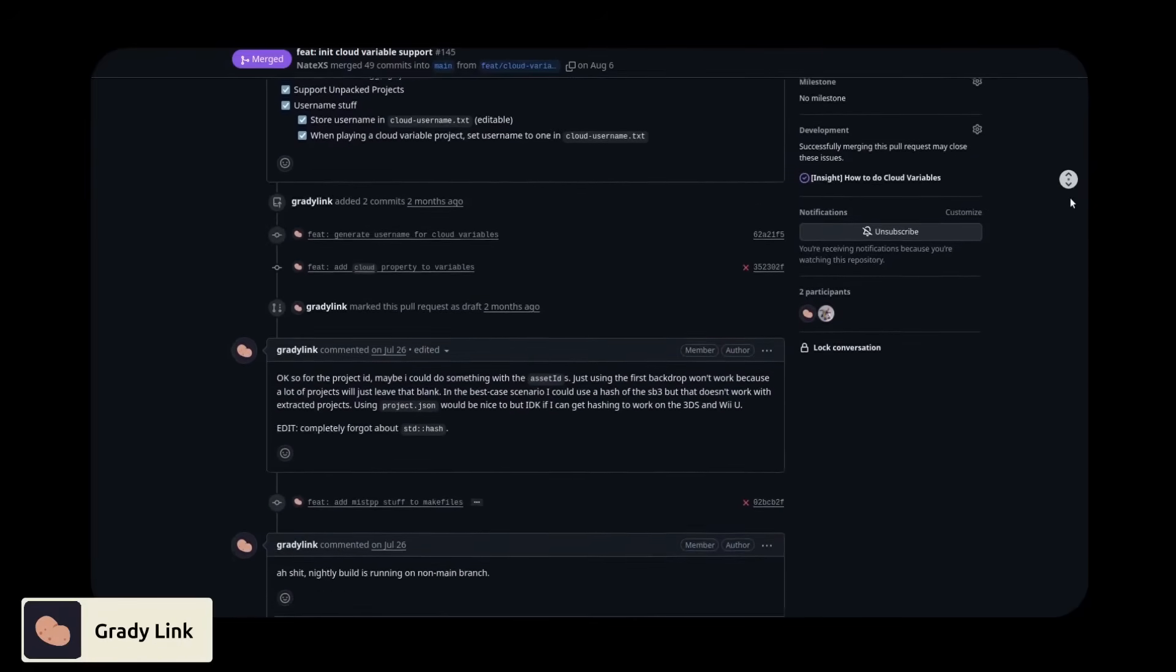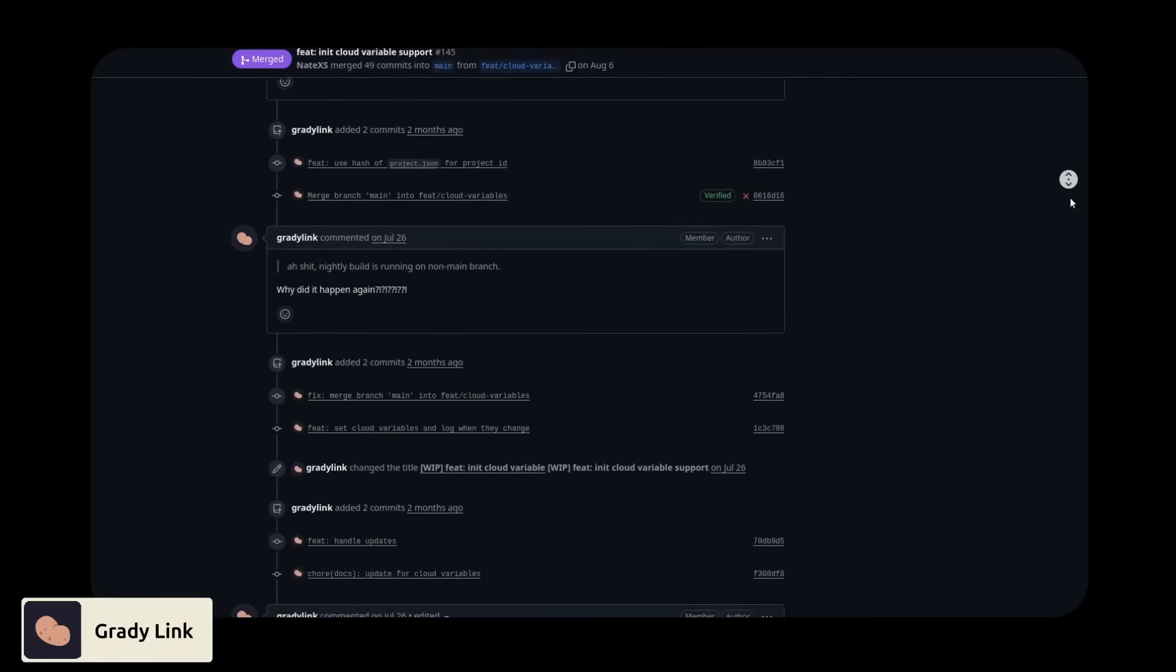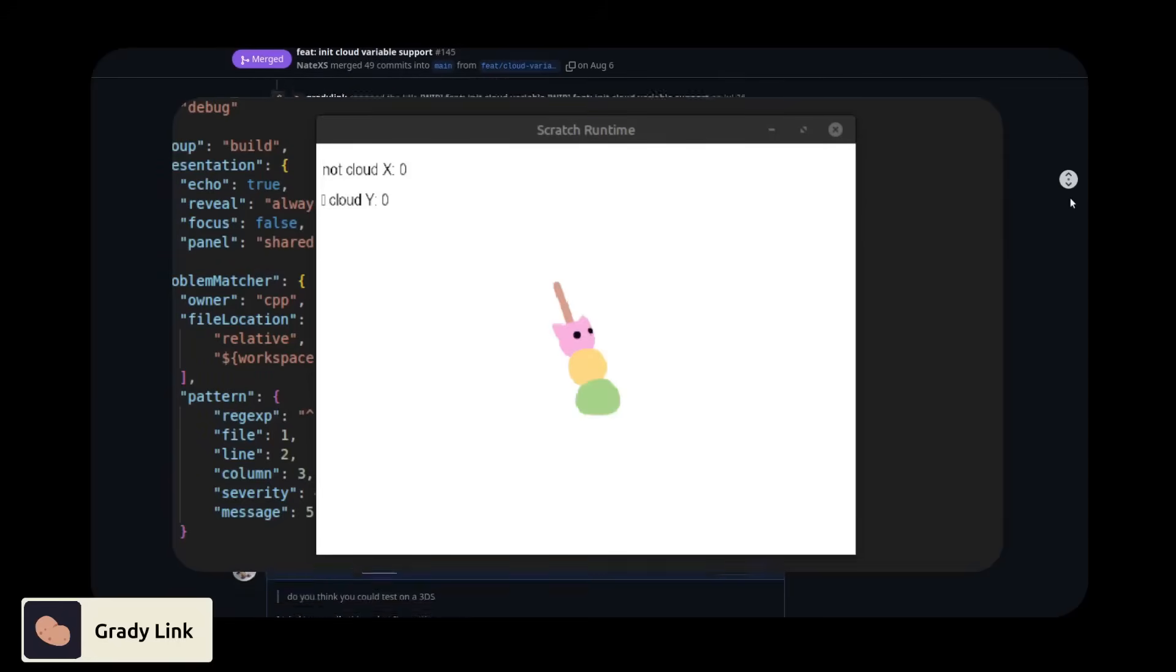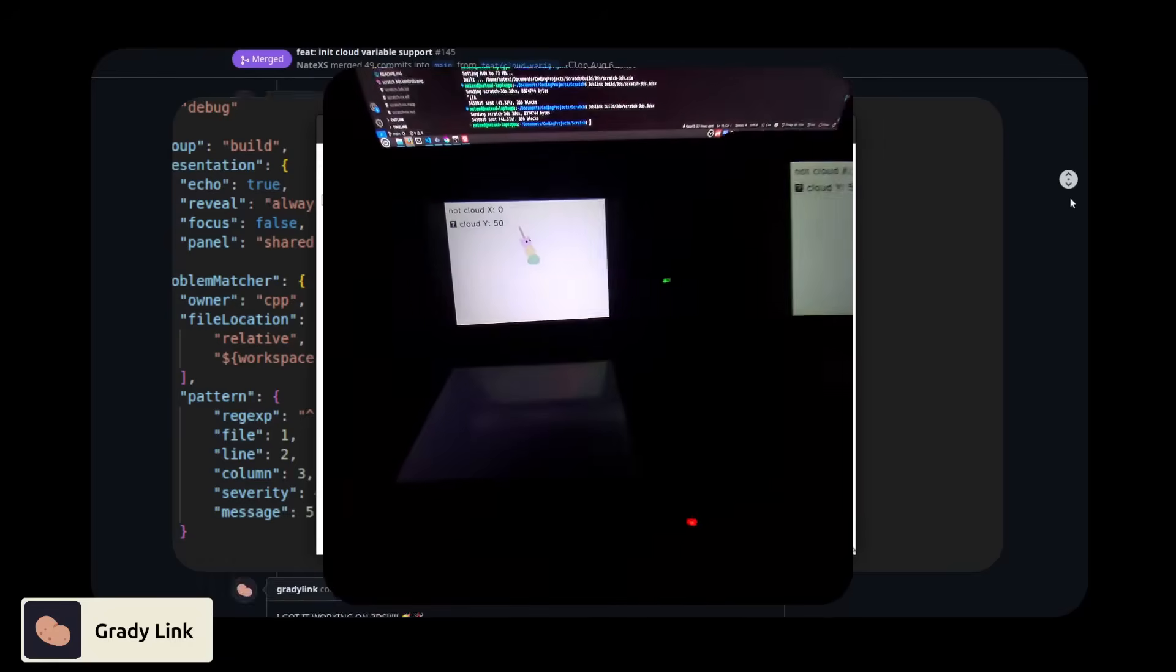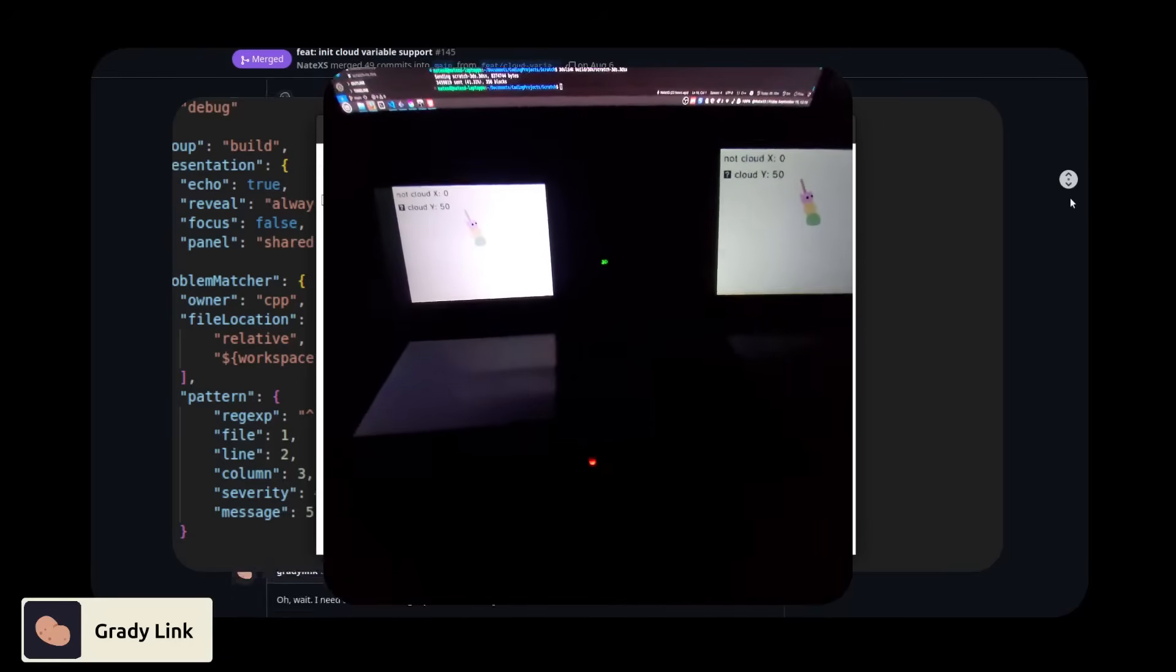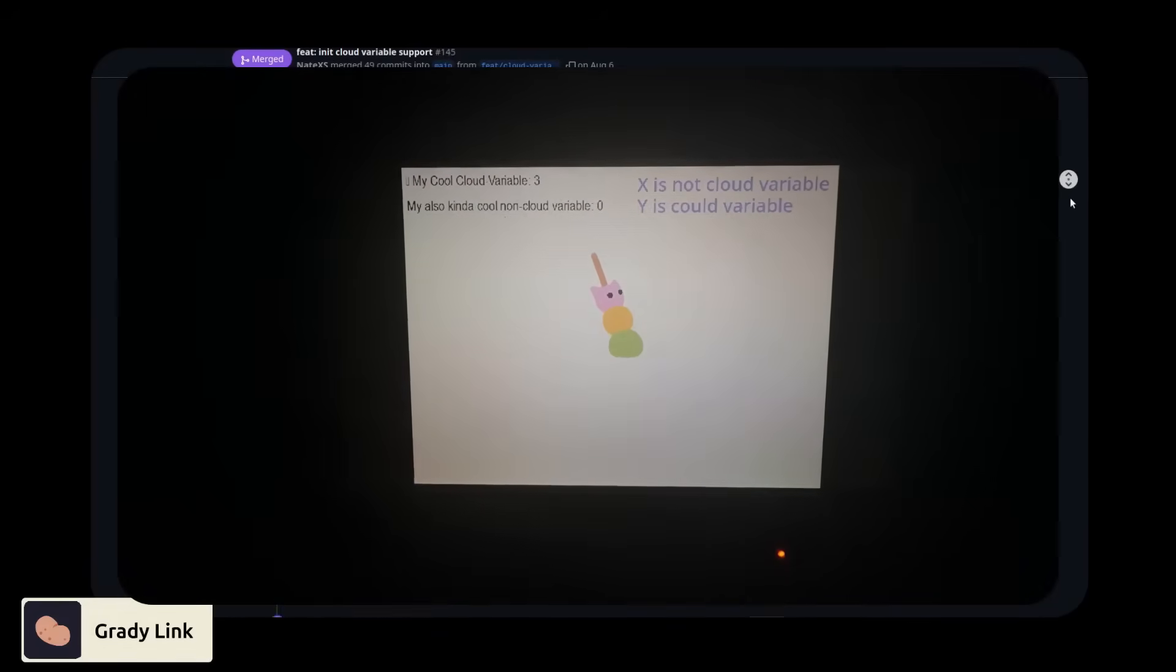But it turns out Turbo Warp has their own cloud variable servers that anyone can use for free using WebSockets. But it turns out it was actually still a bit of work for him, as it took a week to get cloud variables working at all, and another week to get it working on 3DS, and another week to get it working on Wii U.